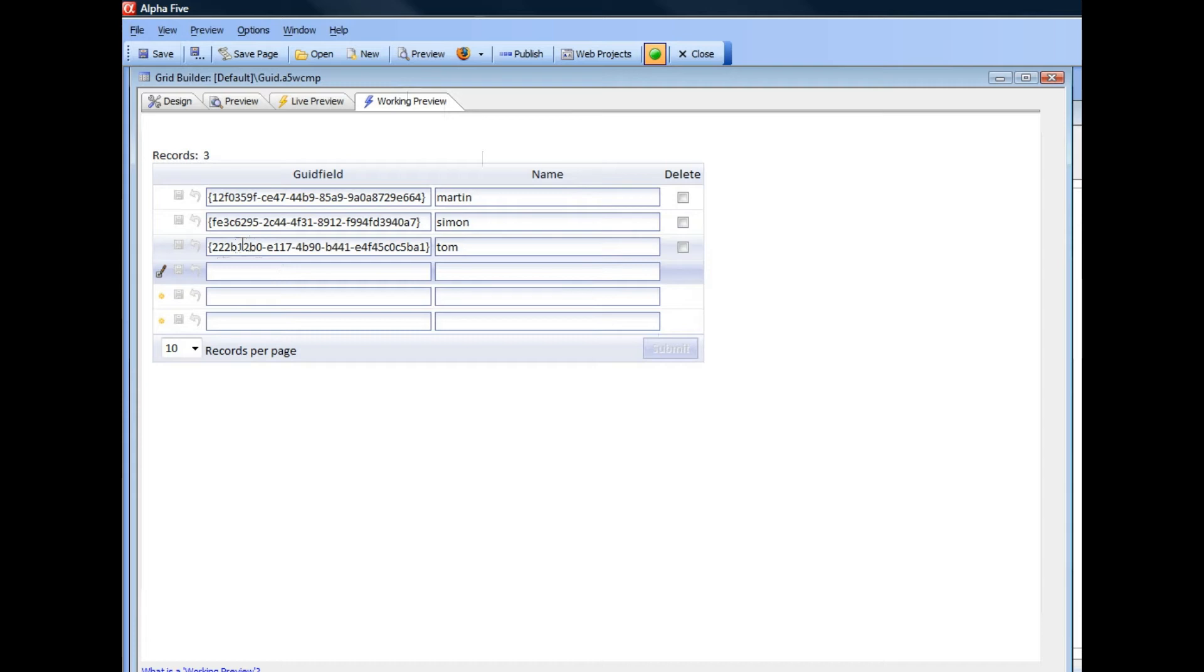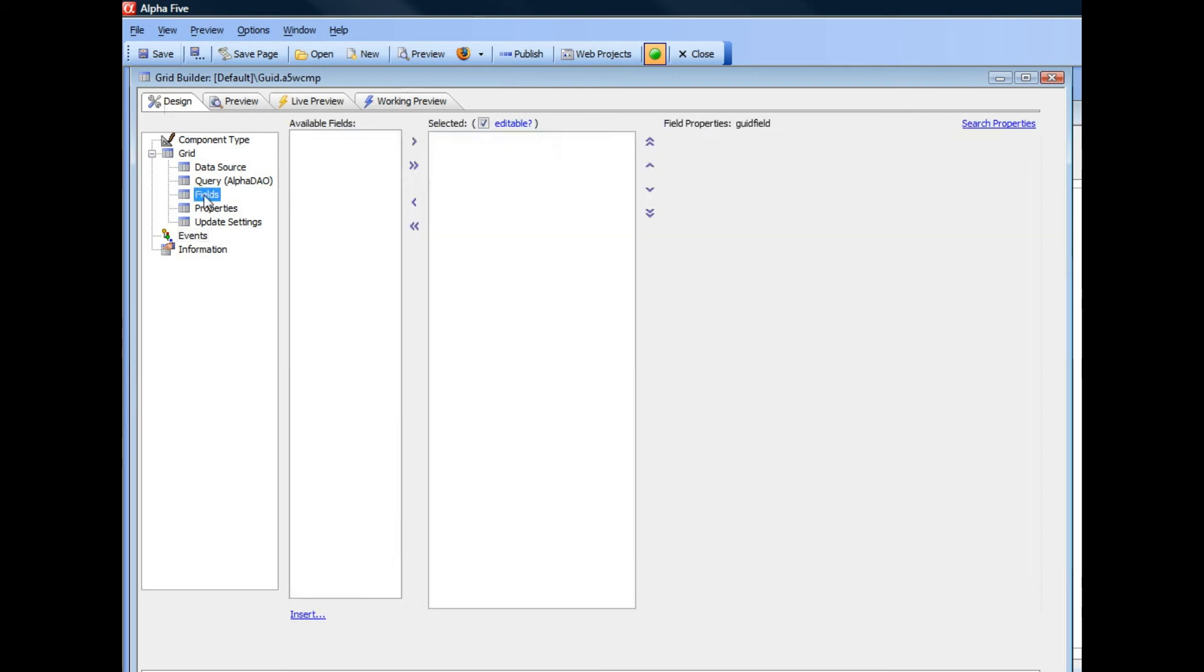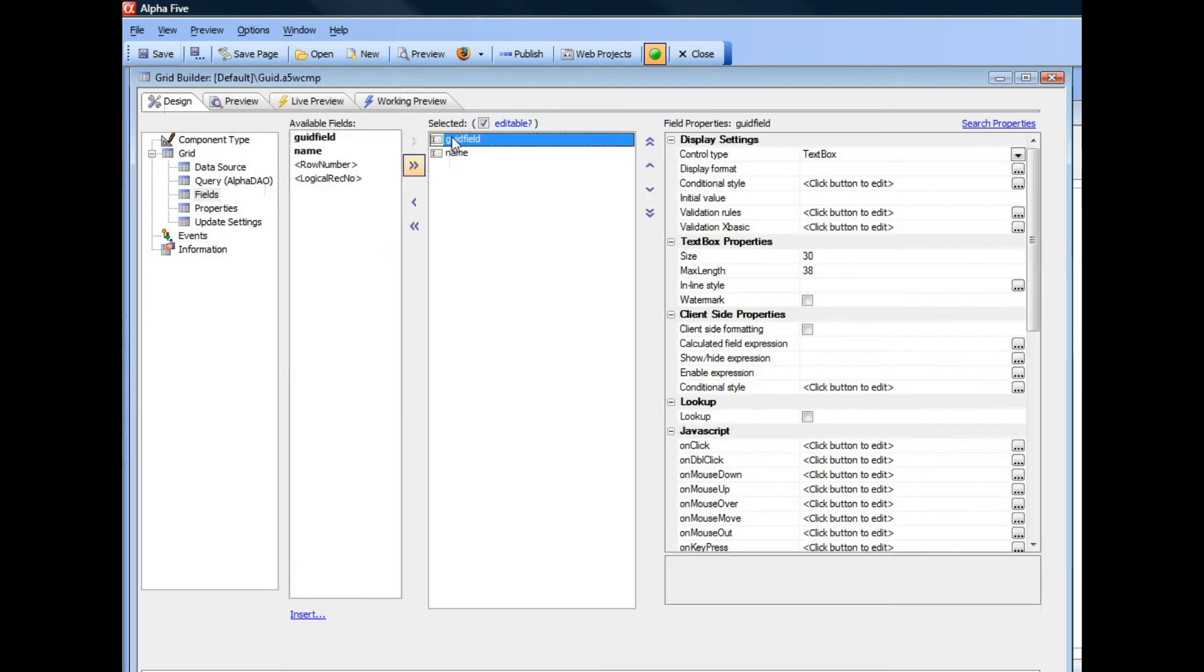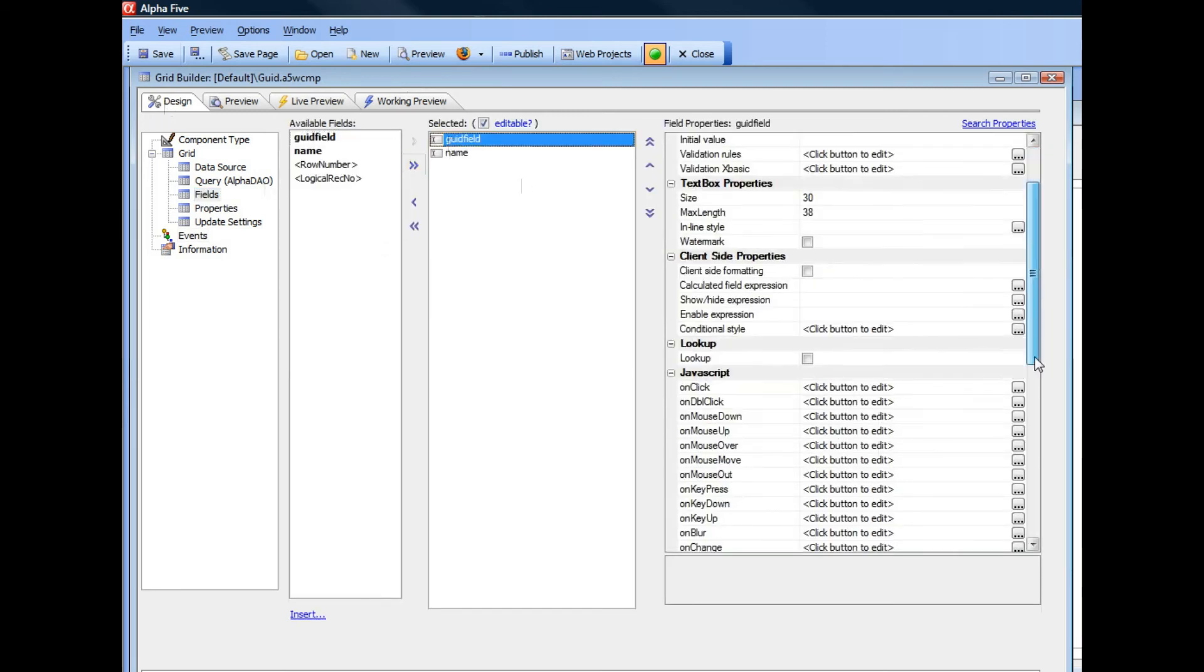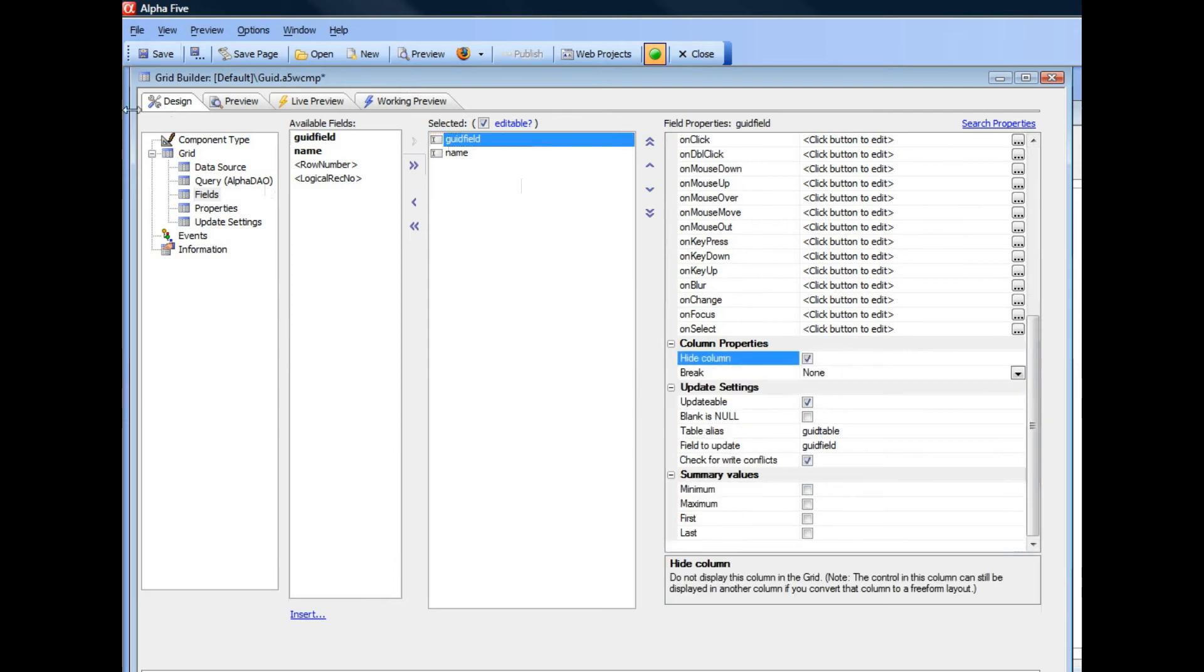Now in a real application there's no need for the user to actually see this field at all. So let's go back now to design mode and then go over to fields and then go to this GUID field. And we're going to go here and just simply say hide column.